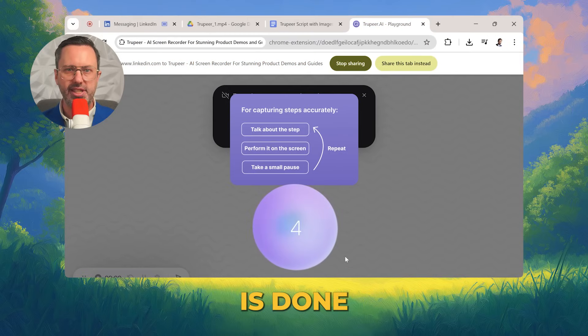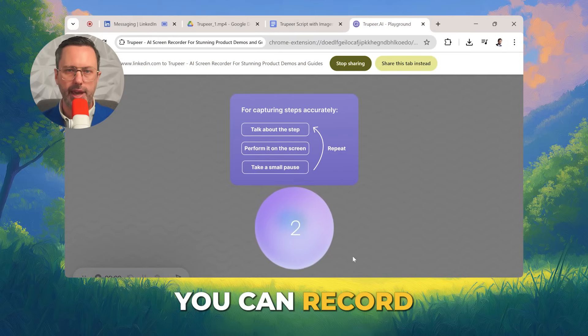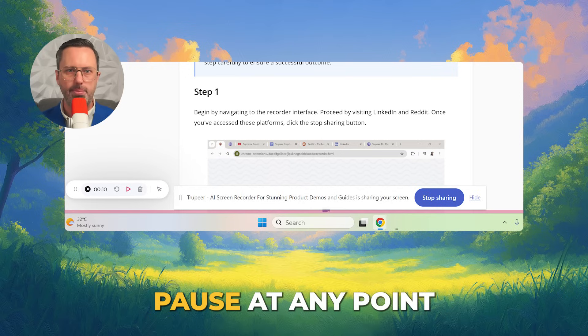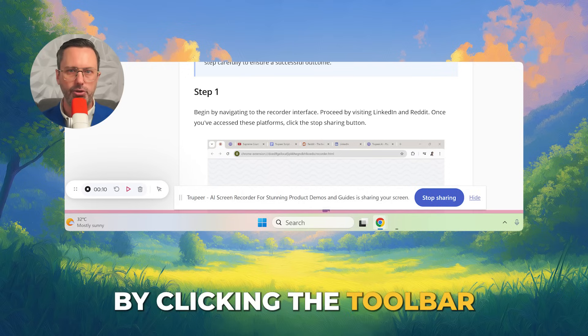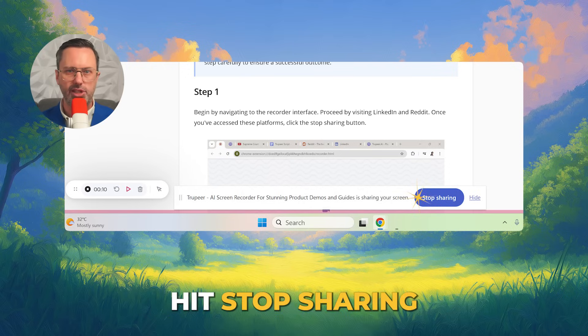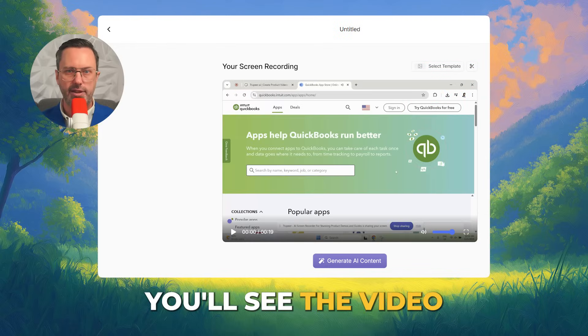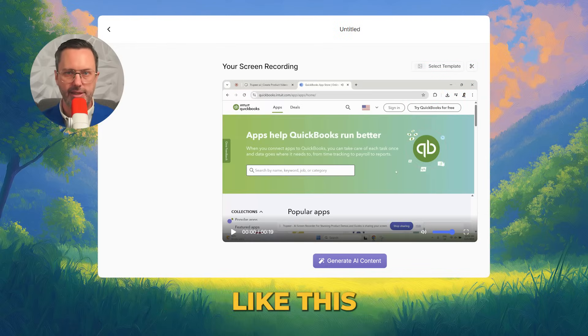Once the countdown is done, you can record your tutorial. Pause at any point by clicking the toolbar. When you're done completely, hit Stop Sharing. Once it's done, you'll see the video like this.